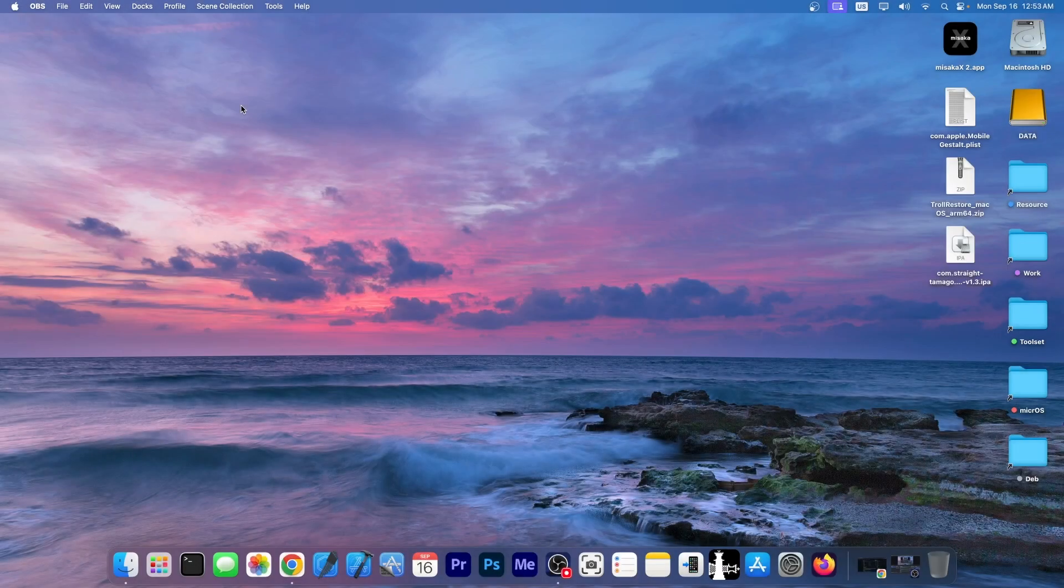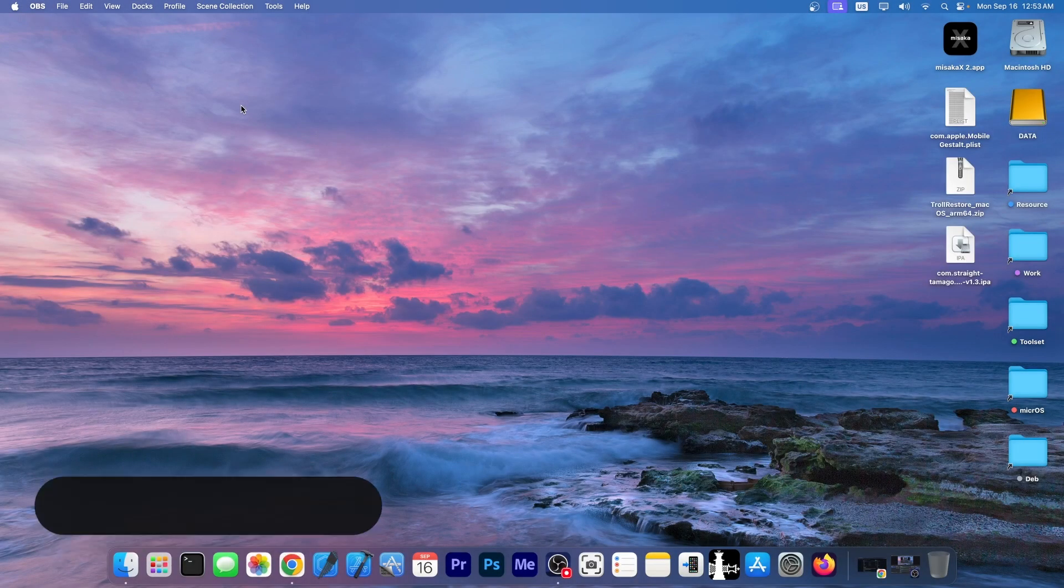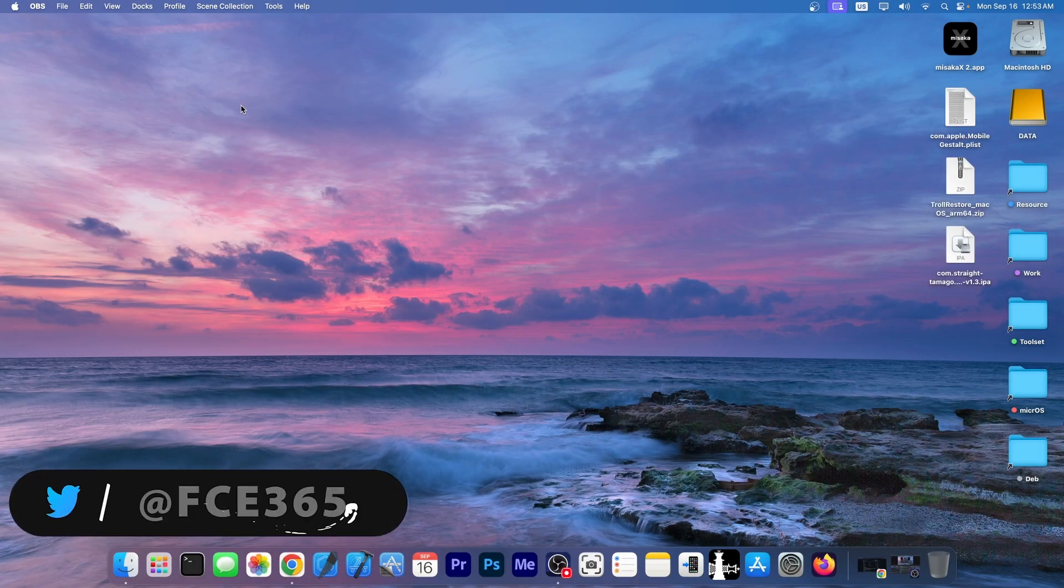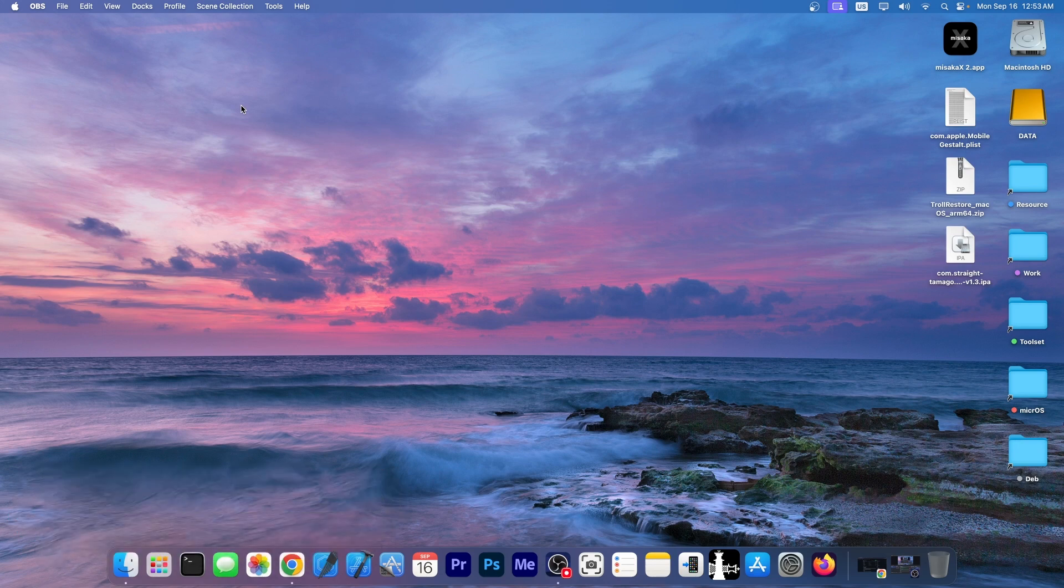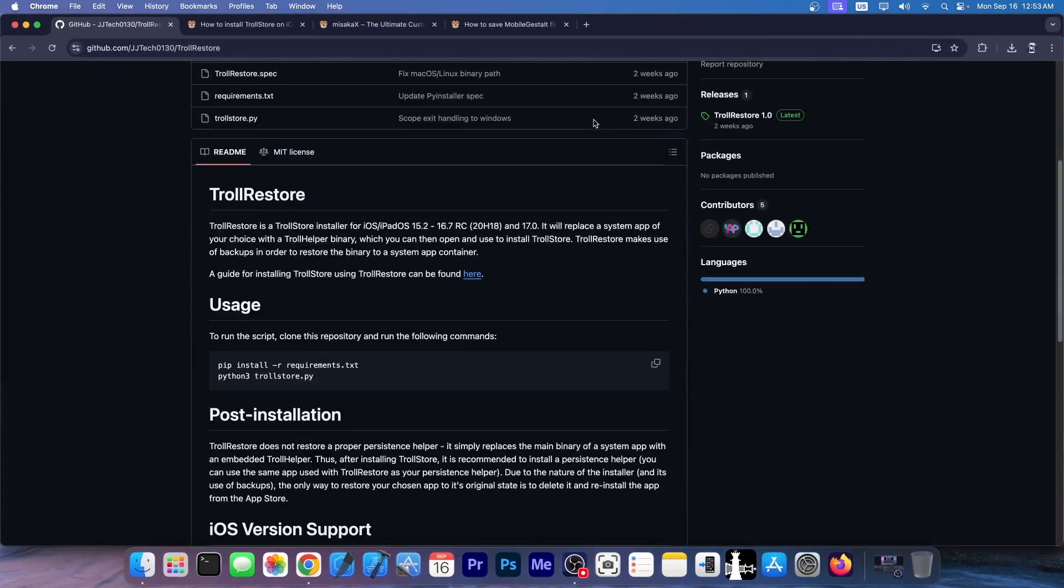What's going on YouTube, Giosner right here. Today we have very good news about jailbreaking on iOS 16.0 all the way up to iOS 18 on all devices. A lot of things happened in the past couple of weeks and we got Troll Store finally for iOS 17 with Troll Restore.